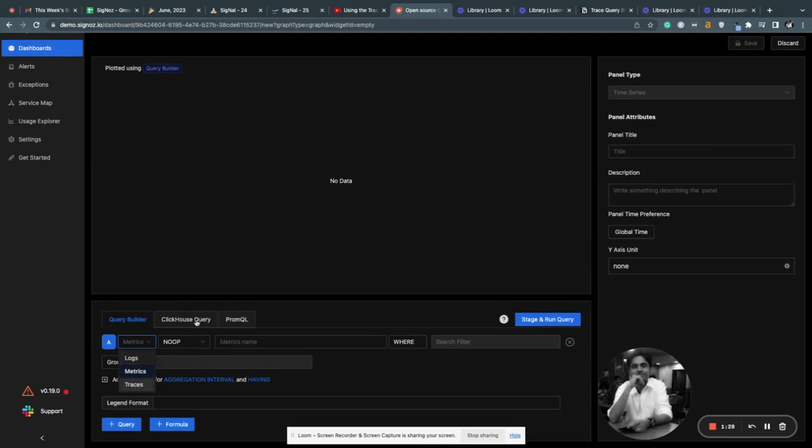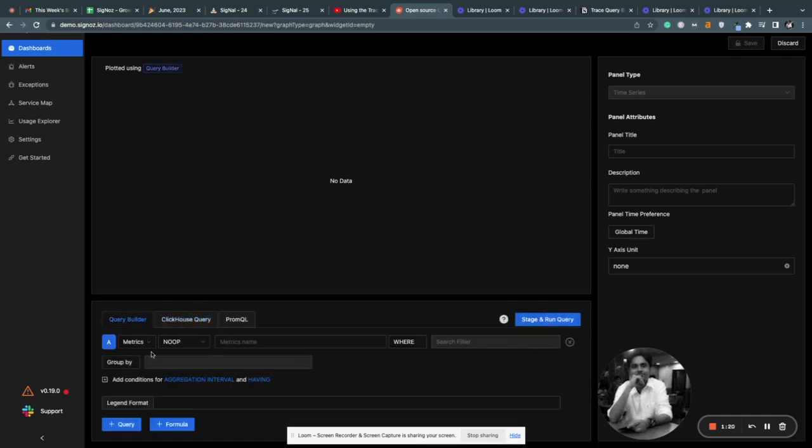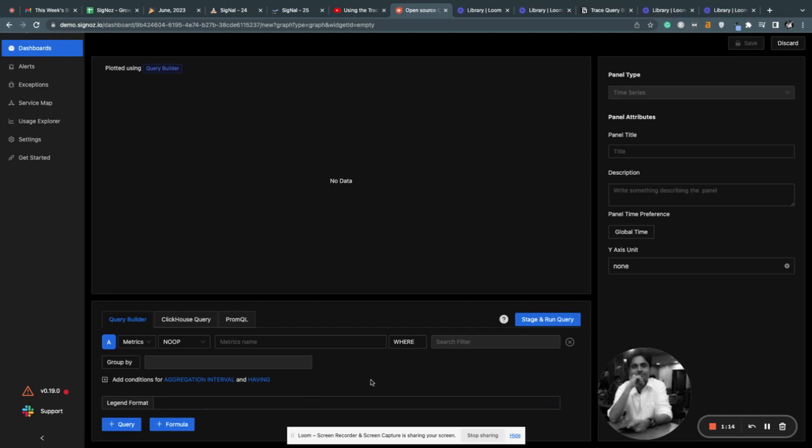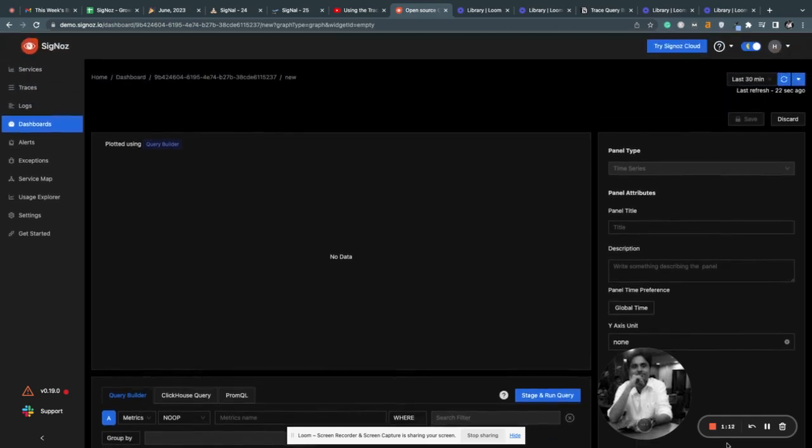Earlier, we only had ClickHouse query for metrics, logs, and traces, and that was a bit complex for users to use. The new query builder is very simple. Let us know how you are using it, and if you have any feedback, feel free to share in GitHub issues. Thank you.